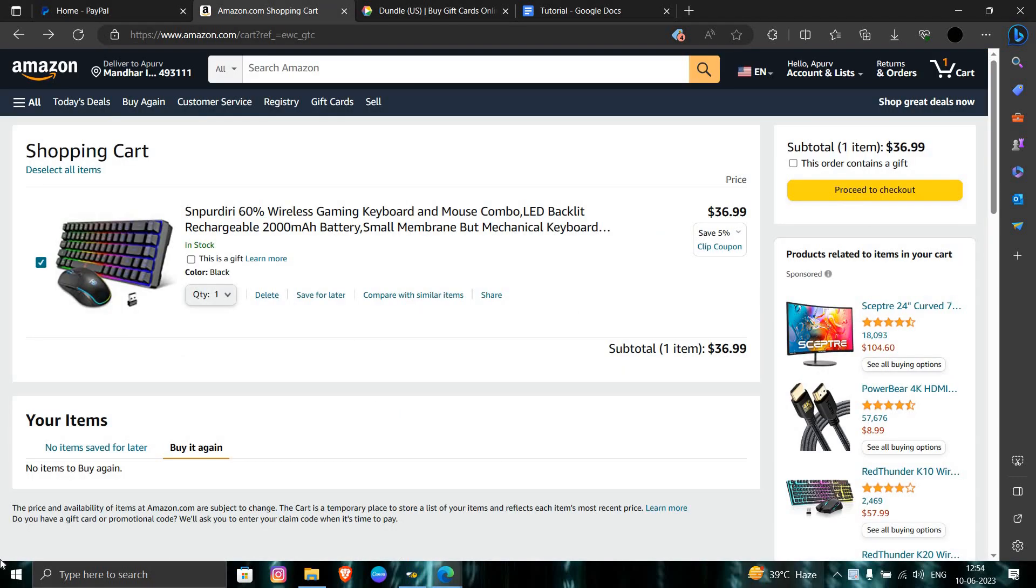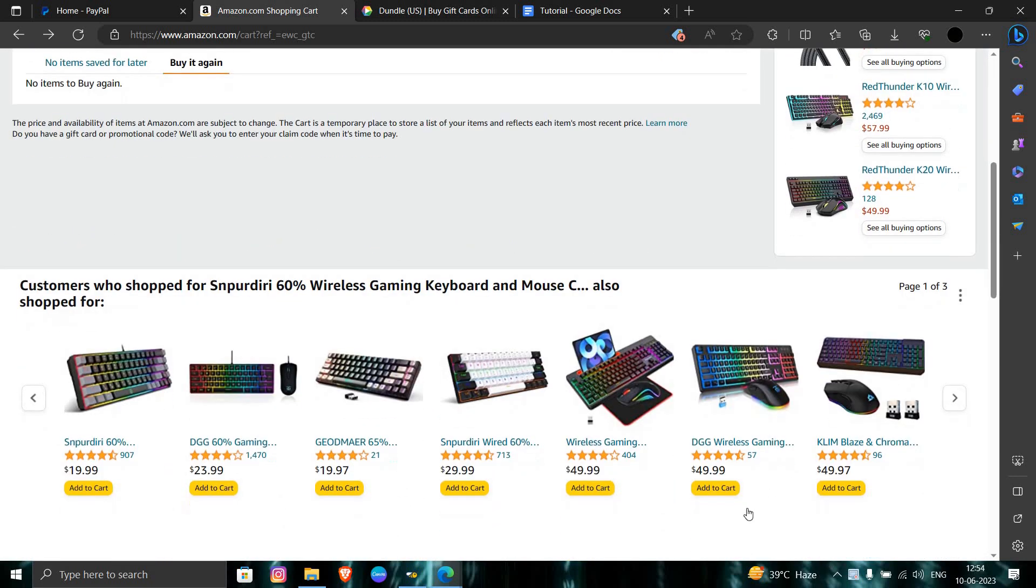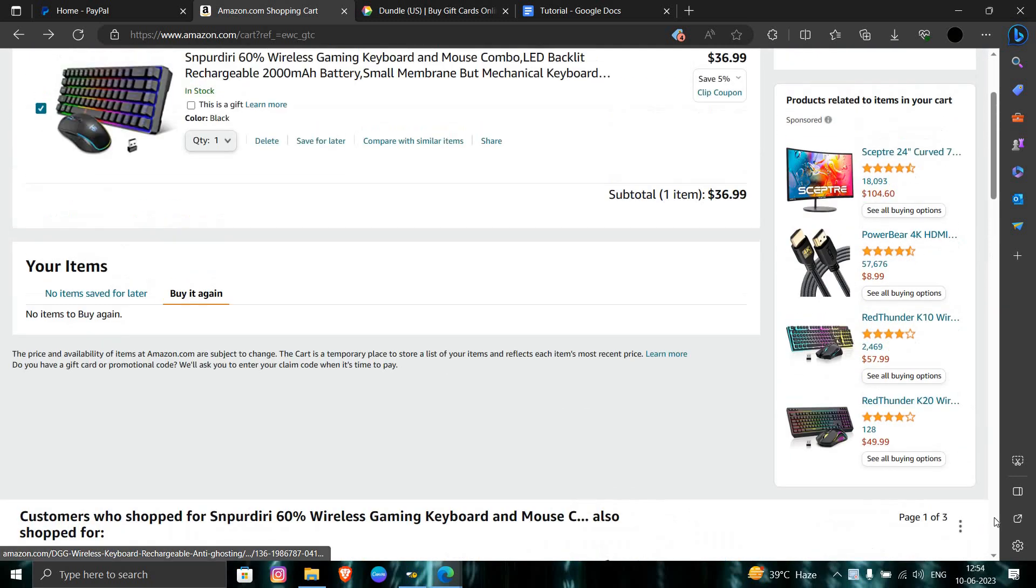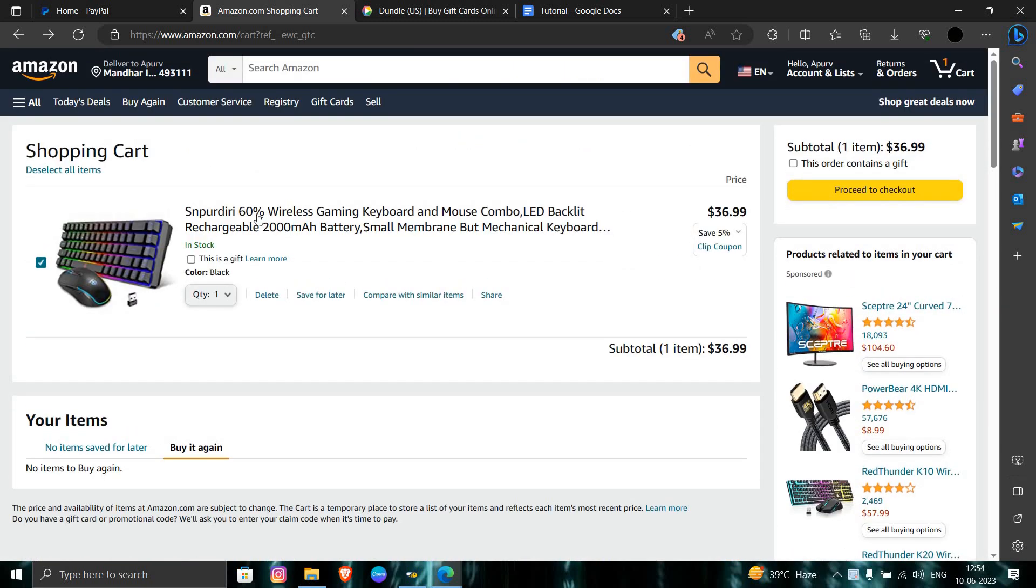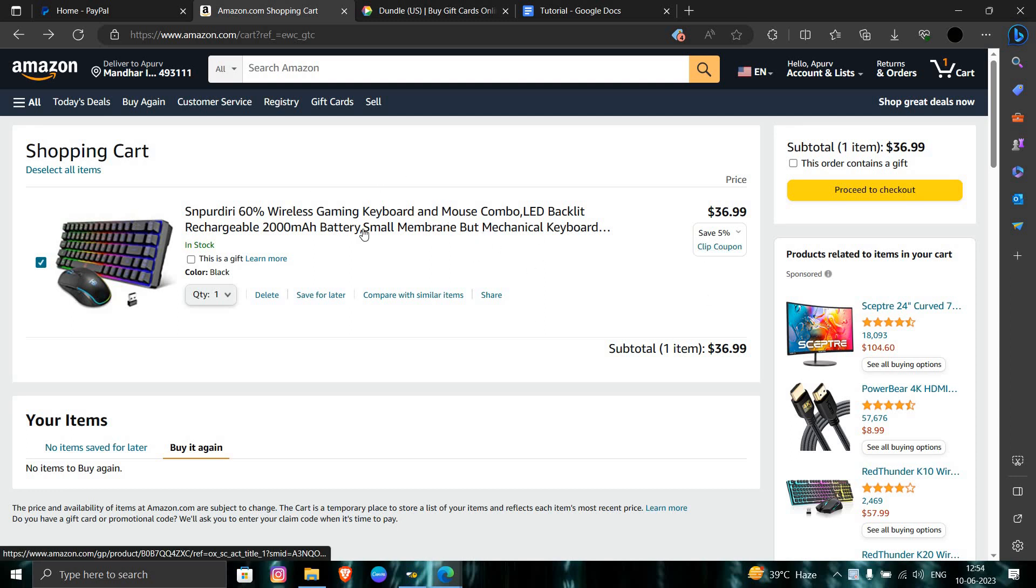As you can see here, I've logged in. You have to select the item which you want to buy. For example, I want to buy this gaming keyboard and mouse combo. It costs about $36.